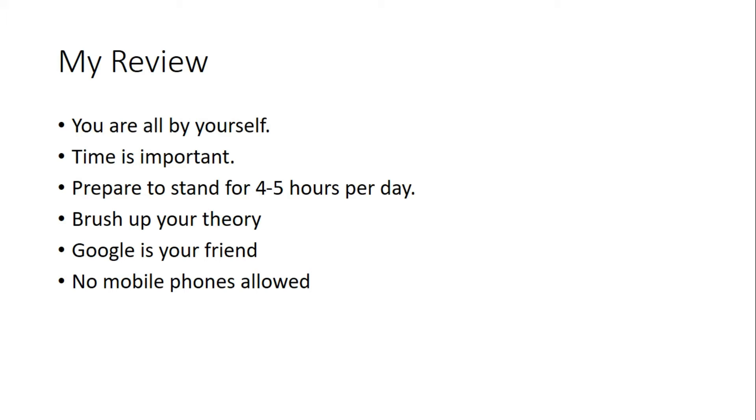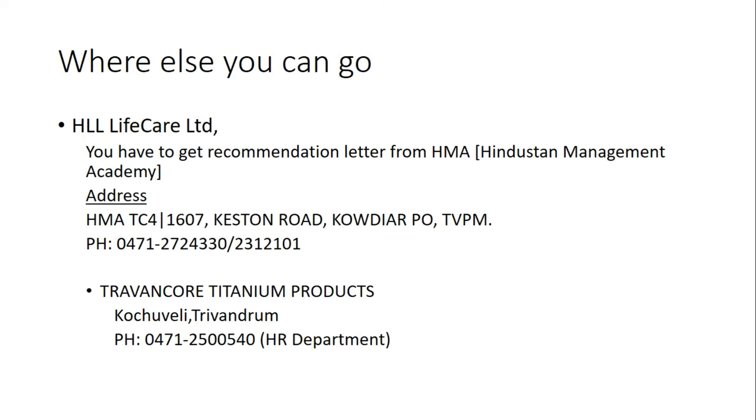Always Google if you have a doubt first, then ask questions. Don't pester them asking many questions. No mobile phones are allowed inside the campus. You have to switch it off before entering KSRTC Central Works.